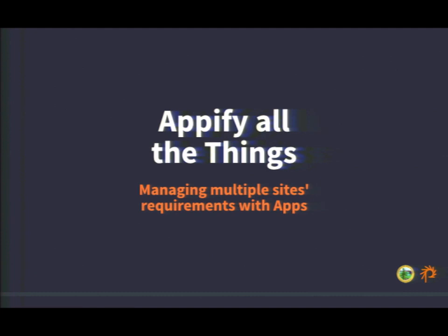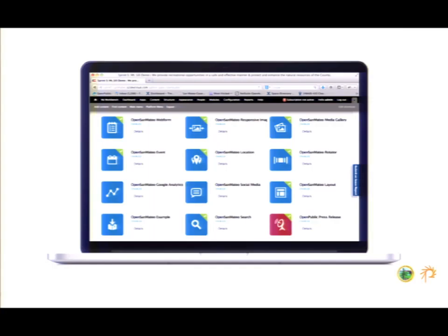One of the other things we wanted to provide flexibility around was the various functionality — the content types and the various things that each department needed. So we had this strategy: 'Appify all the things.' This was to allow us to manage multiple sites' requirements with apps — to give them what they needed, not more than they needed, and for them to be able to layer new things on in the future. Apps are something that's currently in OpenPublic, but we hadn't used them super extensively. They are easily discovered and configured pieces of functionality, encapsulated so you can find them easily, make changes more easily, and turn them on and off easily.